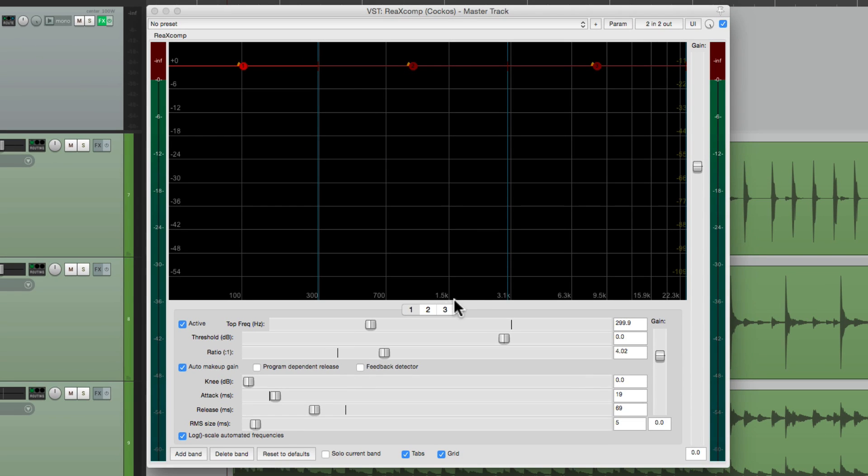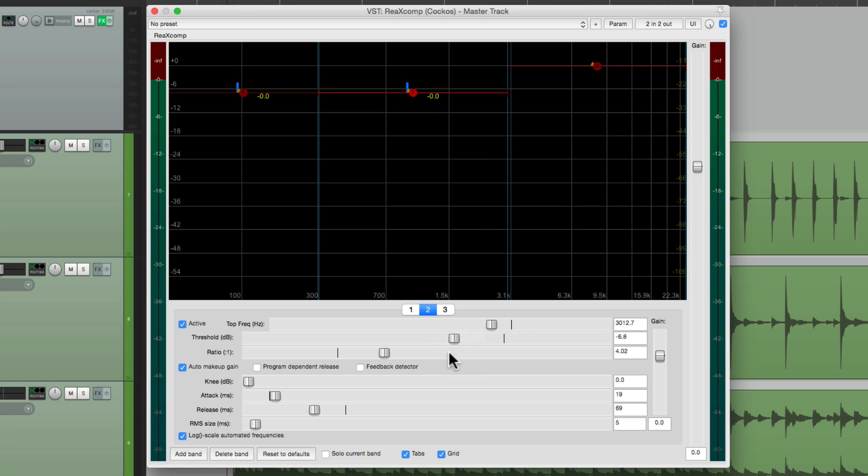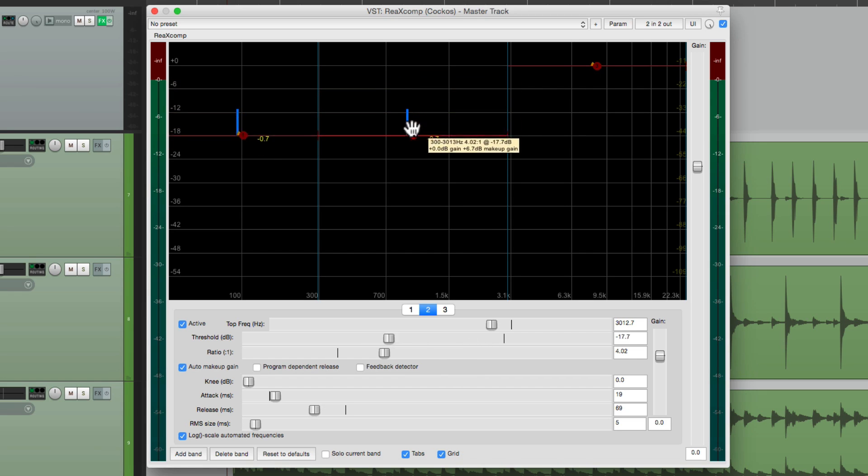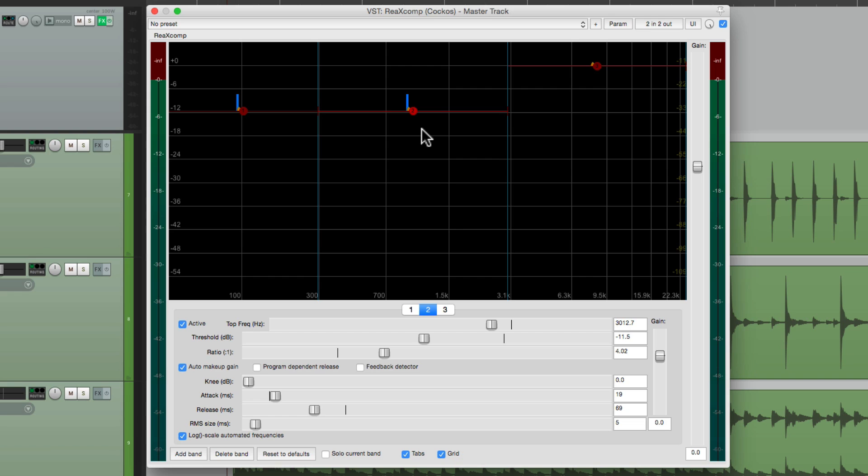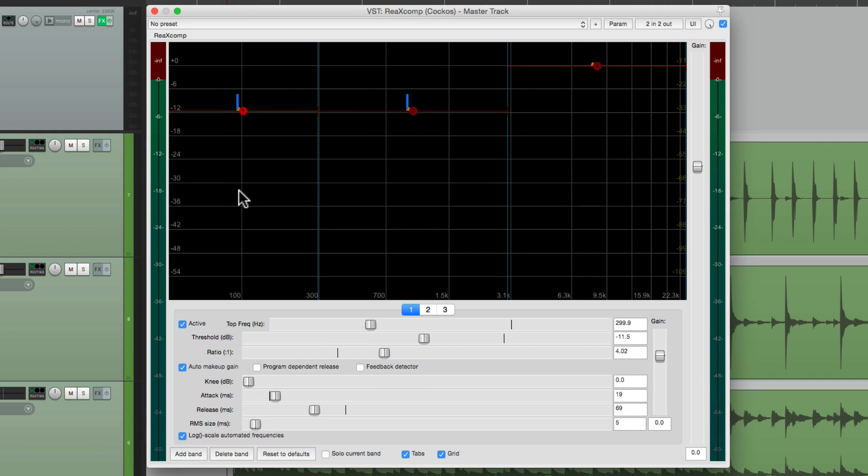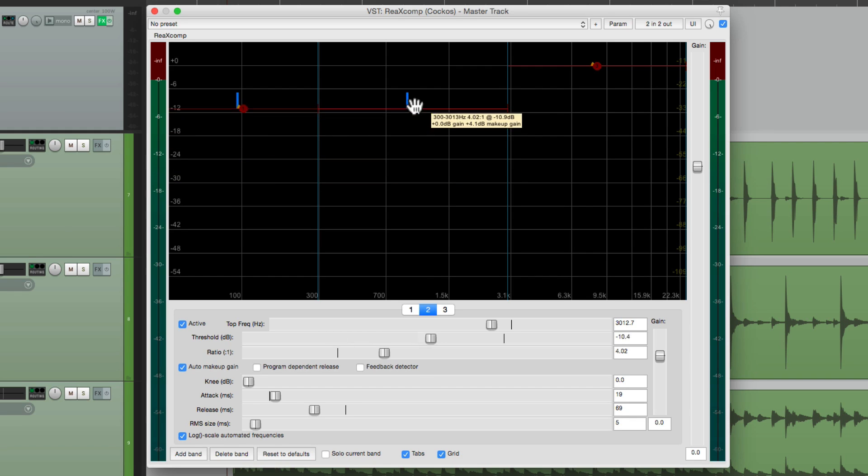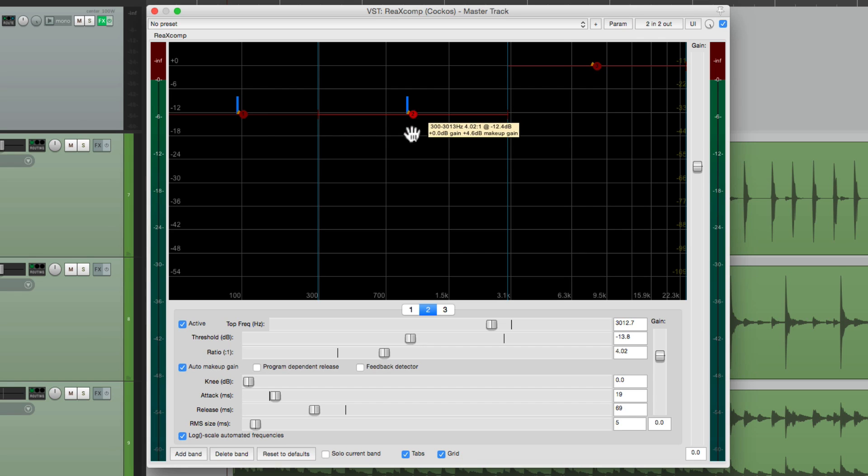Now we can close this. We can readjust band two, the threshold, and see they move together. We can also do it right here. Now one thing to keep in mind is when you link them, you can't readjust this one because it bounces right back to be linked to the master. But if you want them linked and you want to adjust them with one move, this is a great way of doing it.